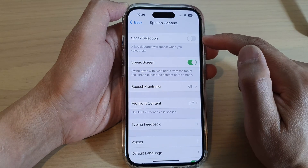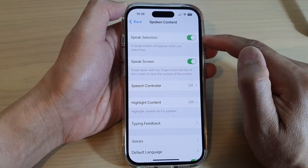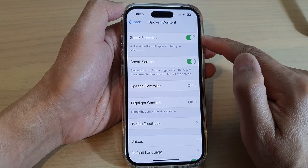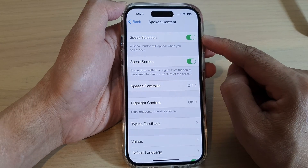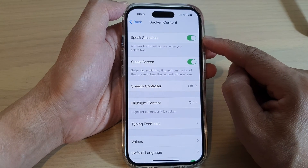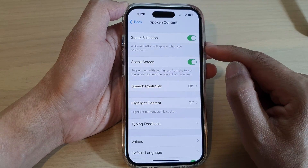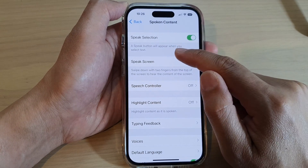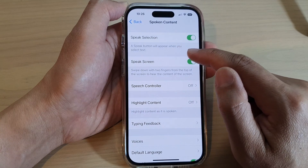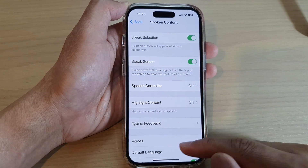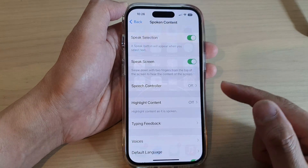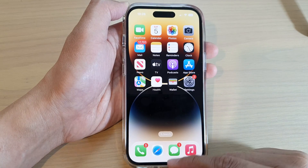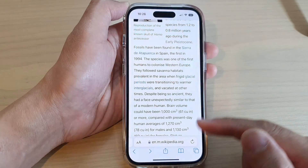Tap on the toggle button to turn it off and switch it on. Once this is turned on, you can have the button appear when you select text. Let's go have a look at an example.